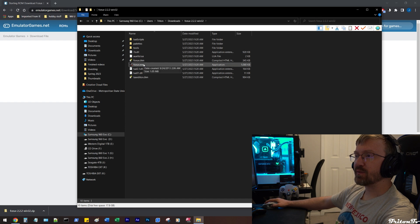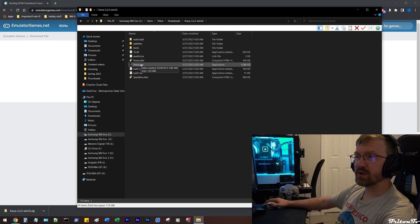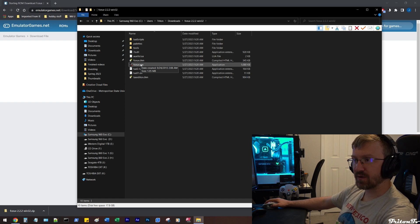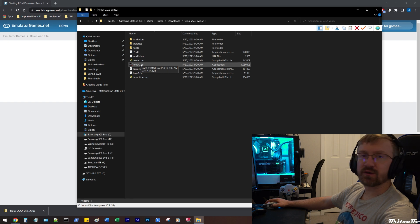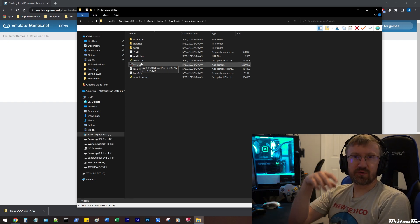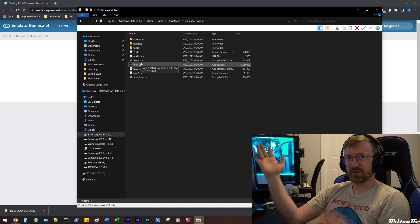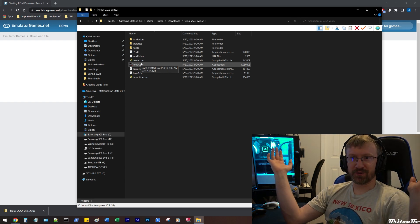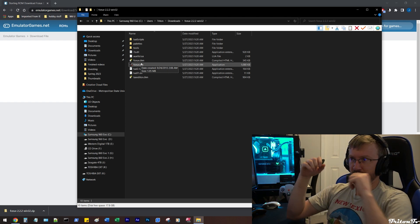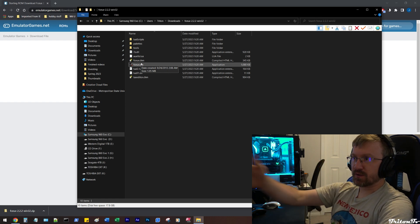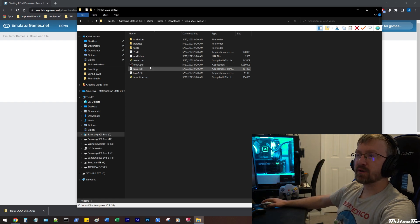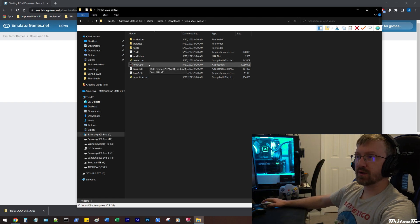I can't remember if when you first run it, it'll run a setup, but I already have this installed. If you look at your control panel, it doesn't install like a normal program. These types of things kind of just run on their own — they don't really need to be fully installed. As long as you have this extracted folder, it's ready to go.